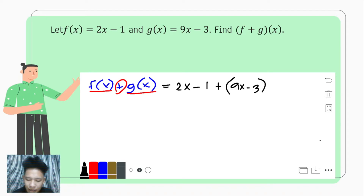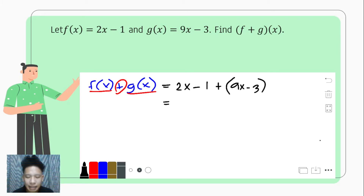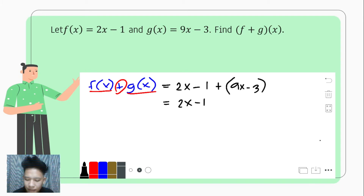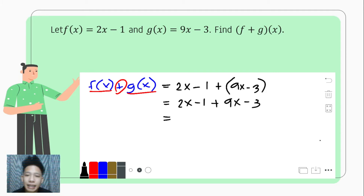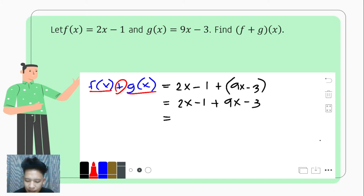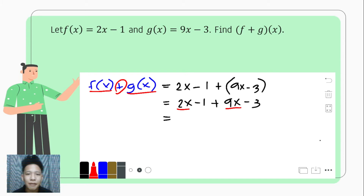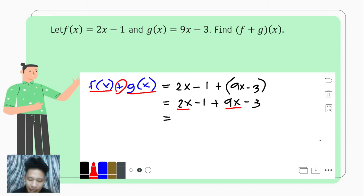Afterwards, we're going to eliminate the parentheses since nothing will change. So we have 2x minus 1 plus 9x minus 3. And then after this, we are to combine like terms.